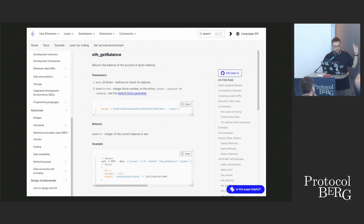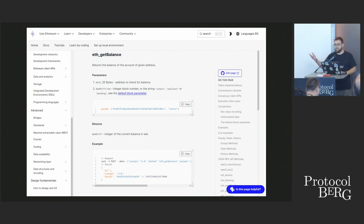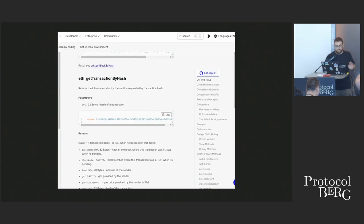For knowing your balances, there is a method in the specification called `eth_getBalance`. It takes two arguments: the address you want to query, and the block at which you want the balance — for example, the latest block. One problem with this request is that you can only ask for the native token of the chain. In Ethereum that would be ETH; in xDai chain it would be xDai. For ERC-20 token balances like DAI or USDC, you need other mechanisms.